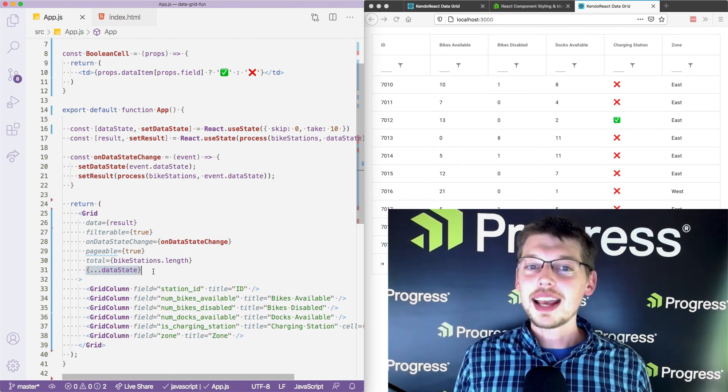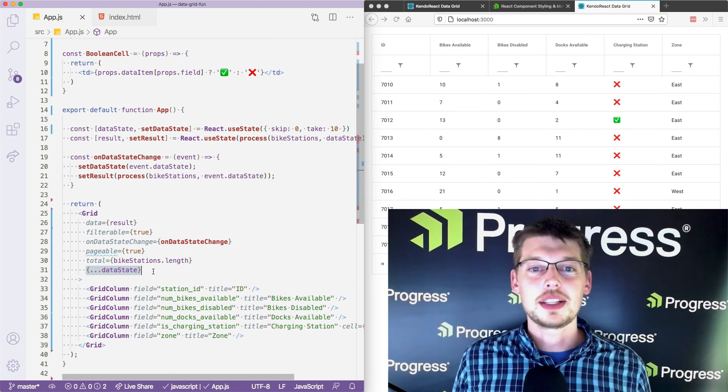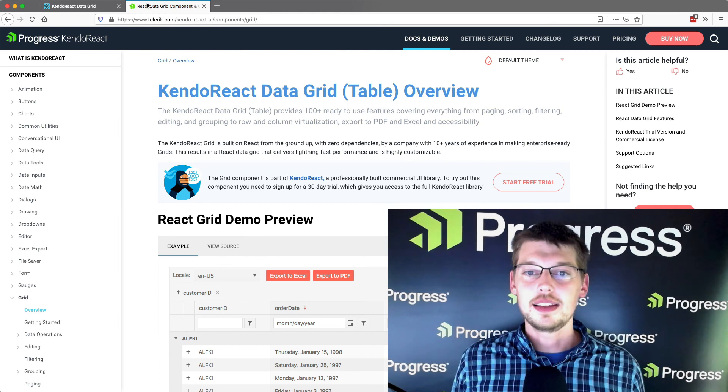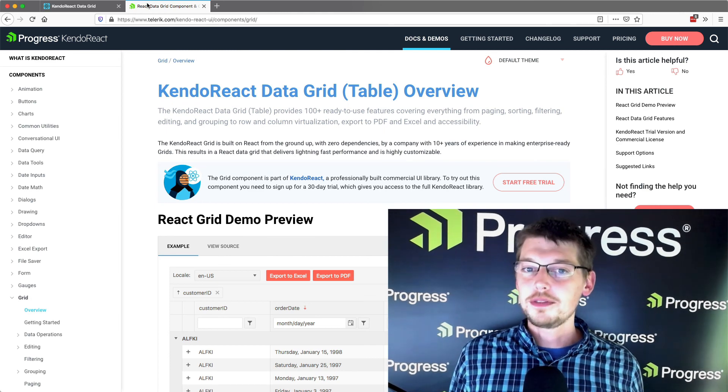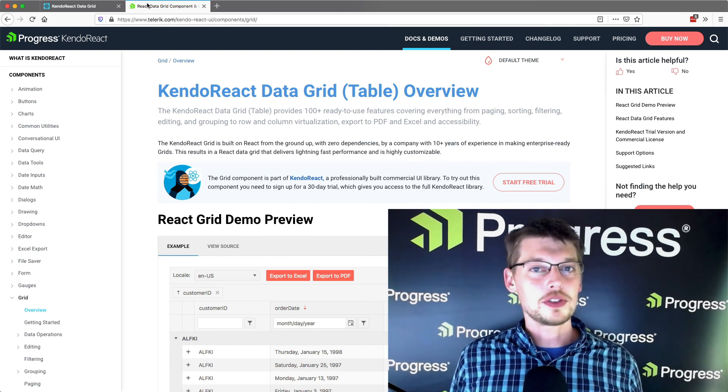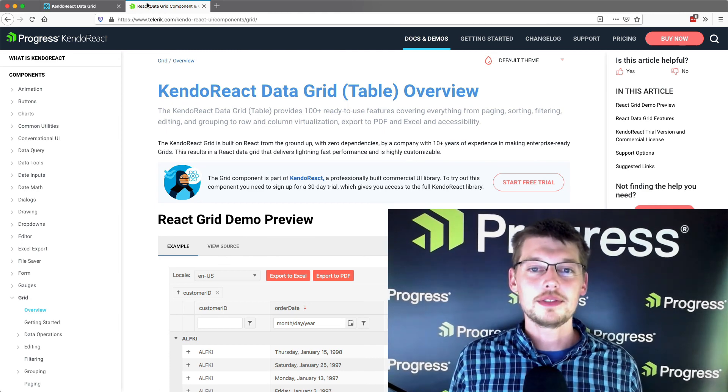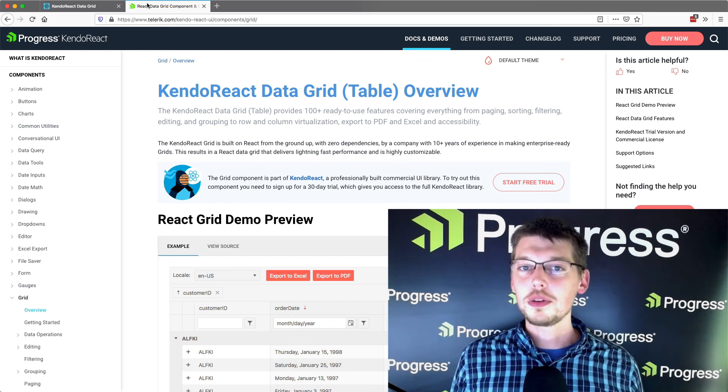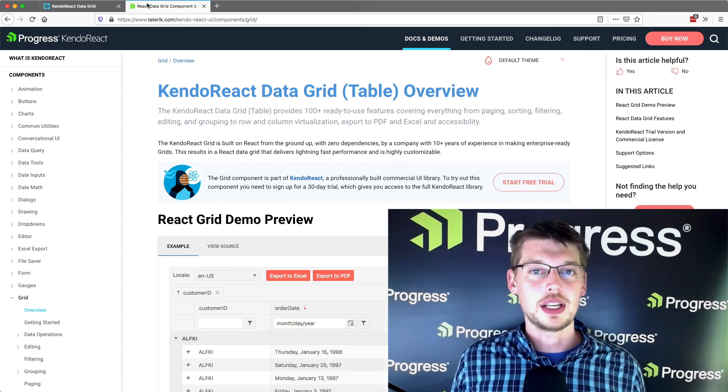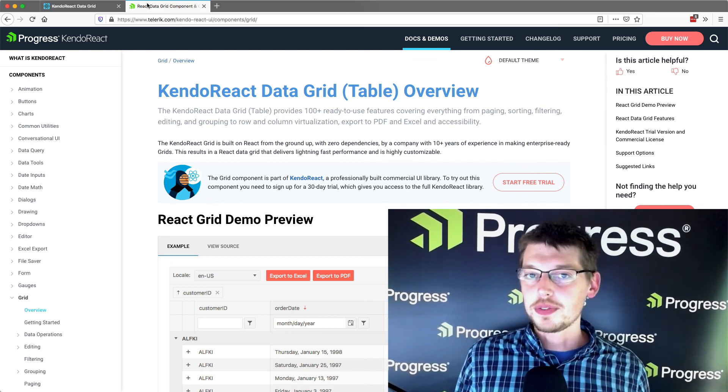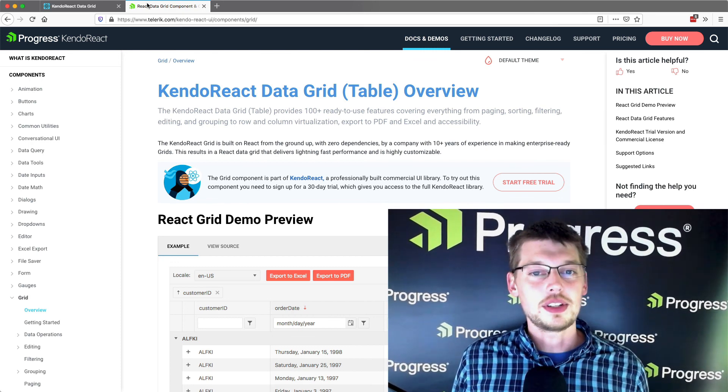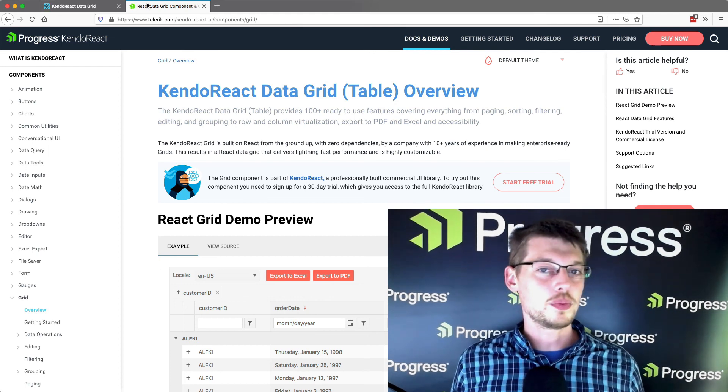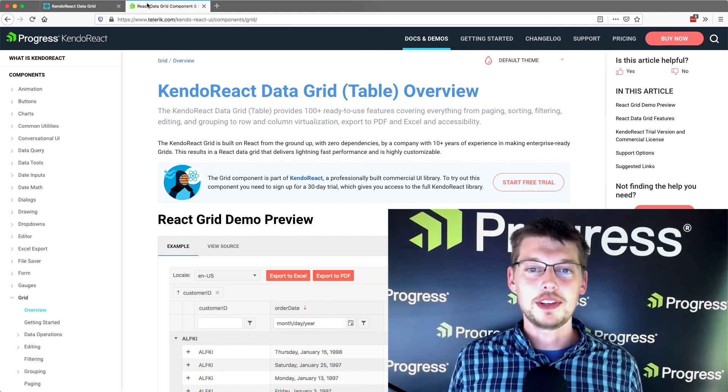To learn more, I'd highly encourage you to browse the demos on the Kendo React Data Grid site, as you can find fully functional examples on features we didn't have time to cover today, like editing, grouping, exporting, and more. If any of those features interest you, let us know in the comments and we might cover them in a future video.